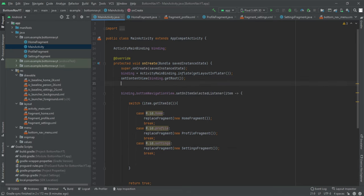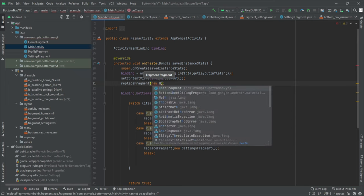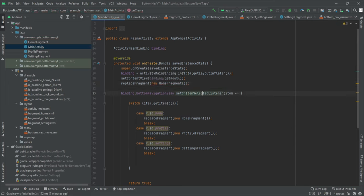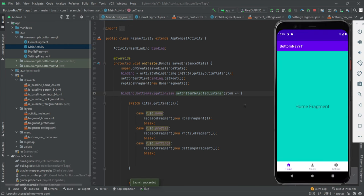There's one more thing: when the app opens for the first time, we want the Home fragment to be shown by default. So in onCreate() we call replaceFragment(new HomeFragment()), which replaces the Frame Layout with the Home fragment. After installing the app on the phone, you can see that by default the Home fragment loads, and tapping Profile, Settings, or Home switches between the respective fragments.